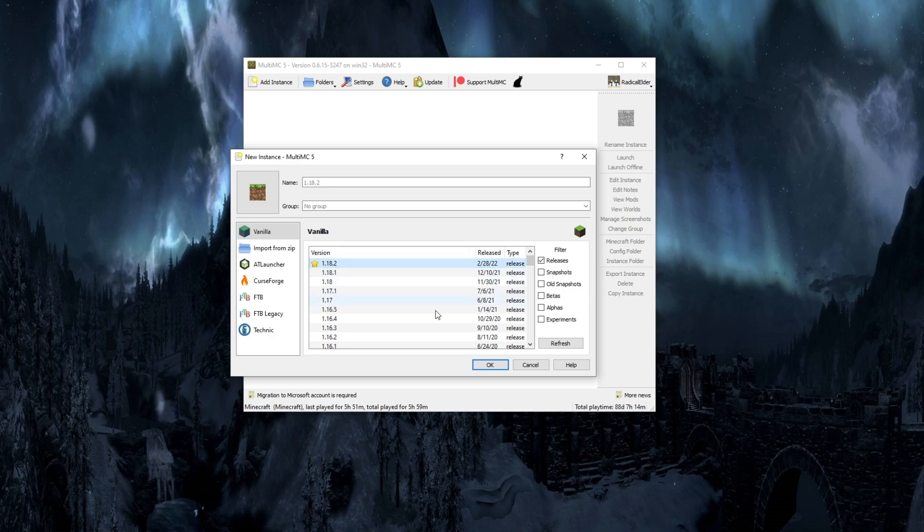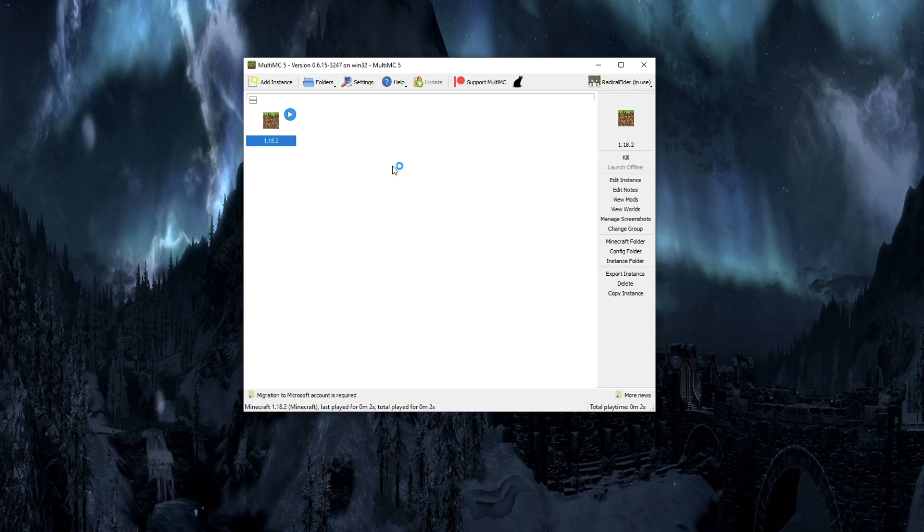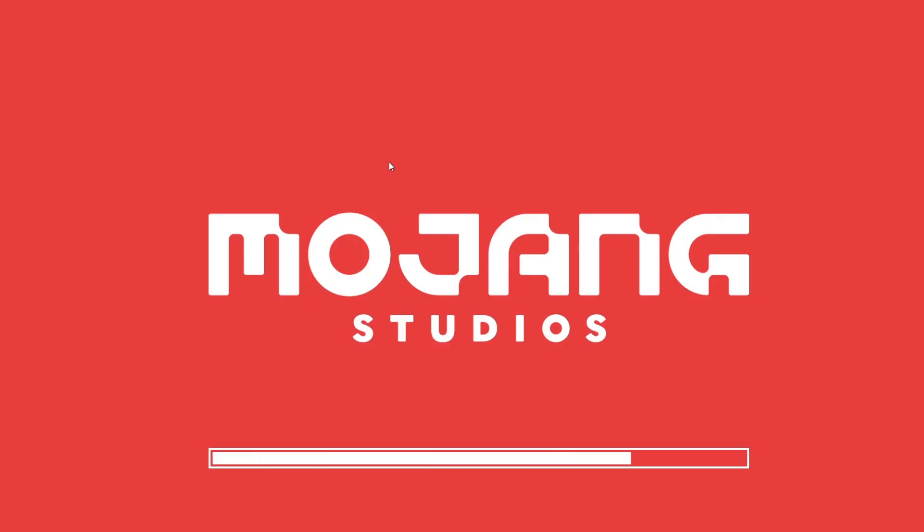As a quick demonstration, we're going to click on 1.18.2. That's the most current release as of the video. Click OK and you've got 1.18.2 installed. You can just double click on that to launch 1.18.2. You say that's the same as just opening the launcher and playing Minecraft. What's the difference? Well,